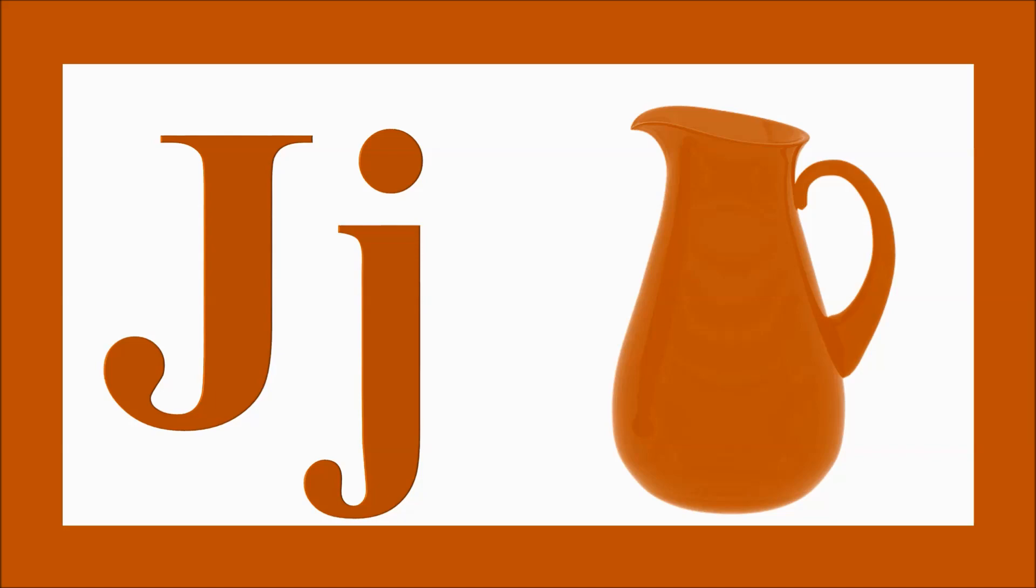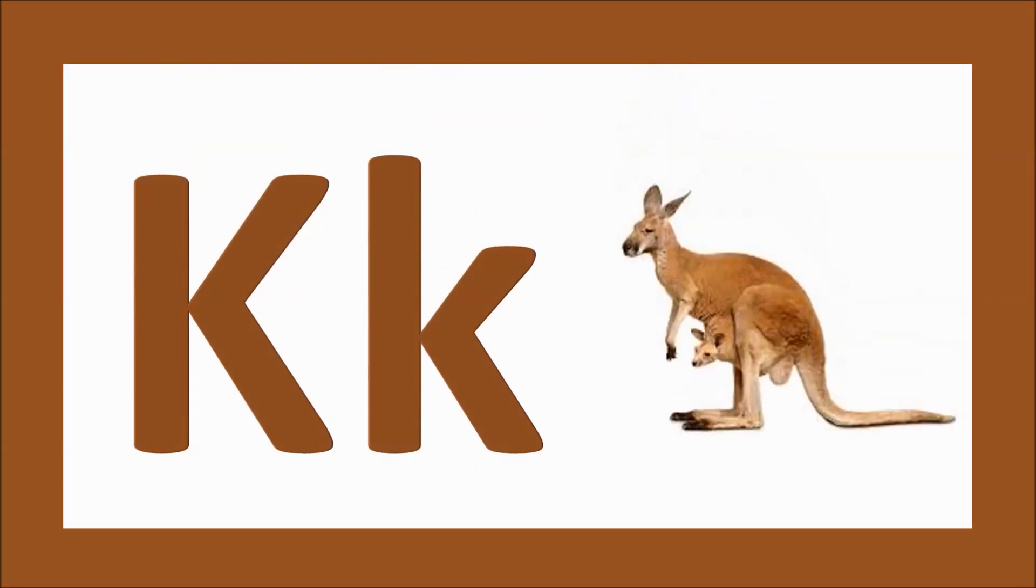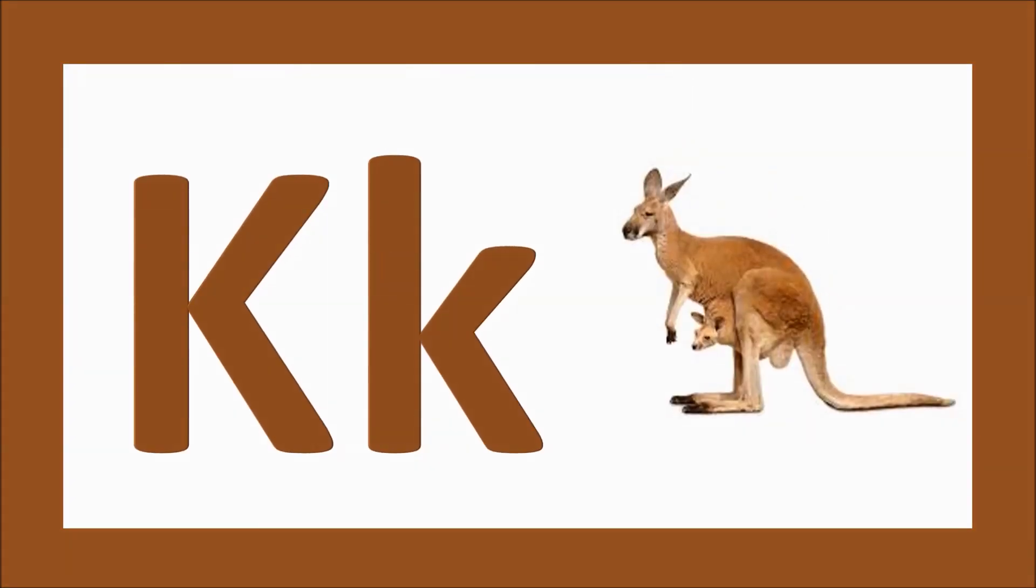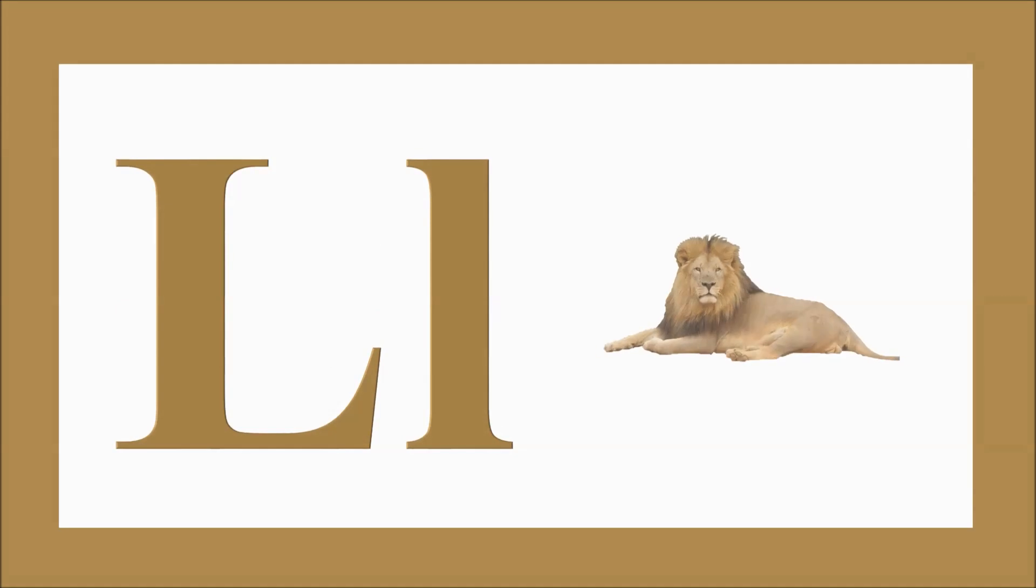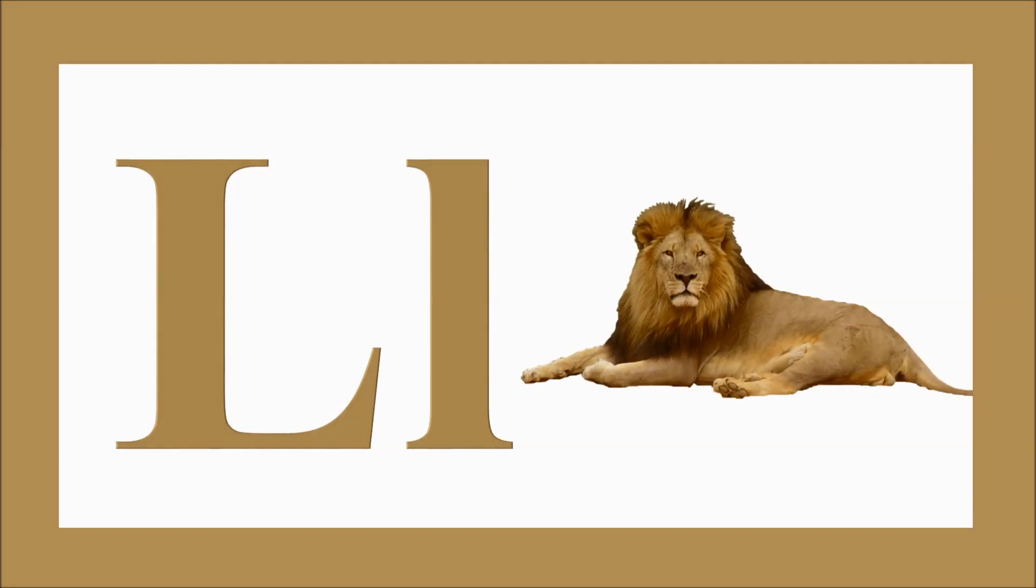J for jug, j-j-jug. K for kangaroo, k-k-kangaroo. L for lion, l-l-lion.